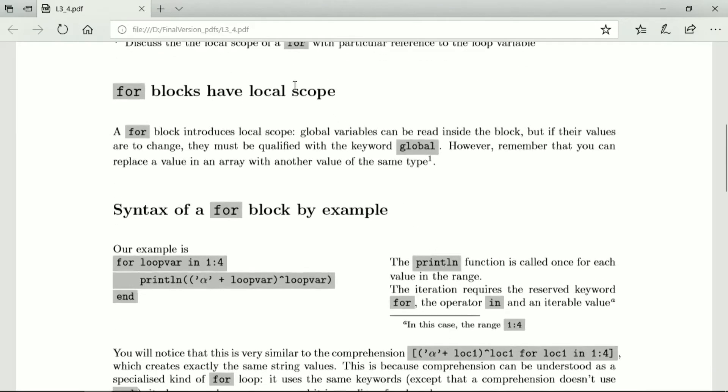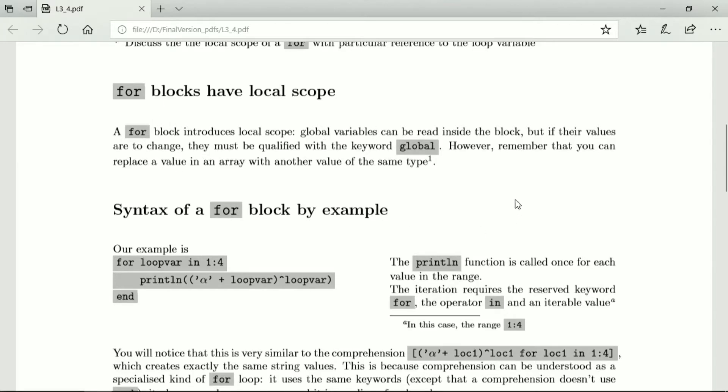Without further ado, let's emphasize that a for block, like a while block, has local scope.